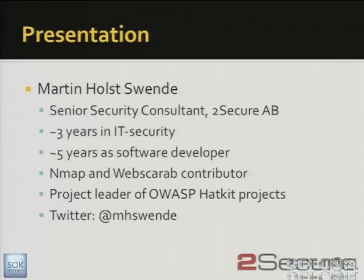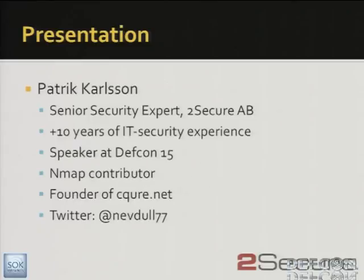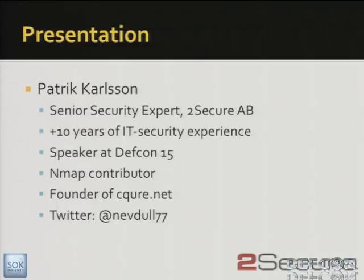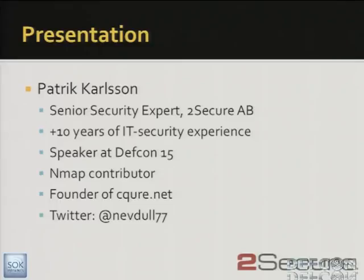With me today I have a friend and colleague, Patrick. Hi, my name is Patrick Carlson. I also work for the same company as Martin. I'm working with IT security, focusing on web application security and databases. I've been a speaker here before at DEFCON 15 where I presented a speech on SQL injection and out of band channeling. And as well as Martin, I'm trying to contribute as much as I can to the open source community, mainly to NMAP where I've committed a script or two.